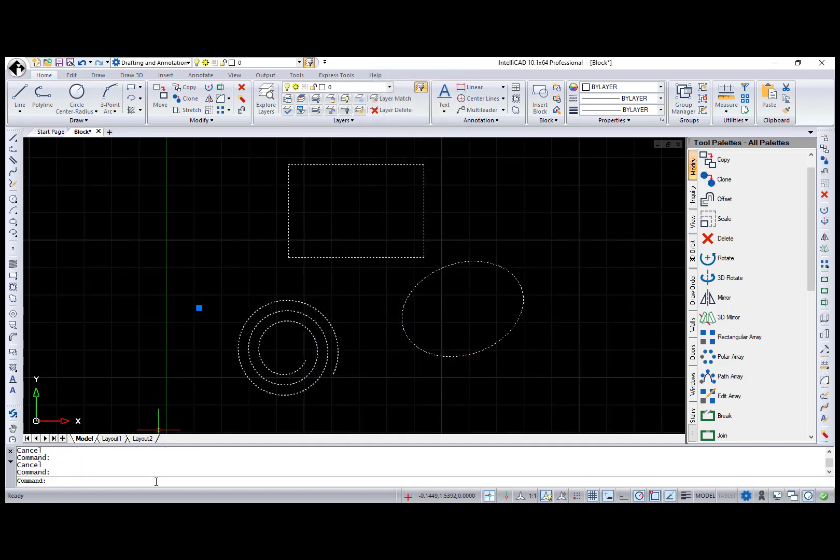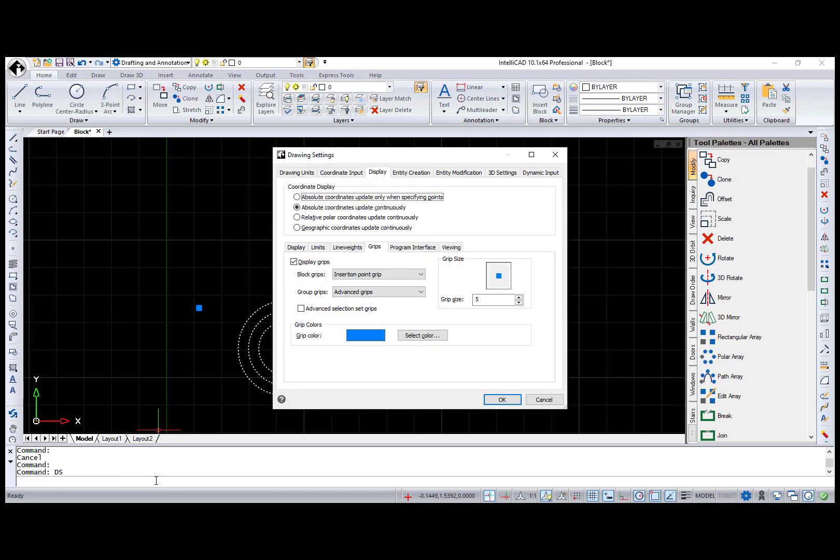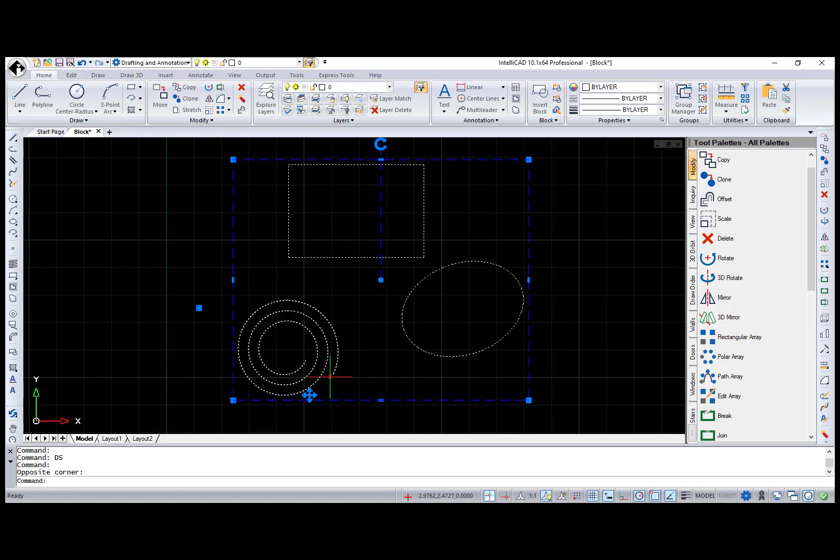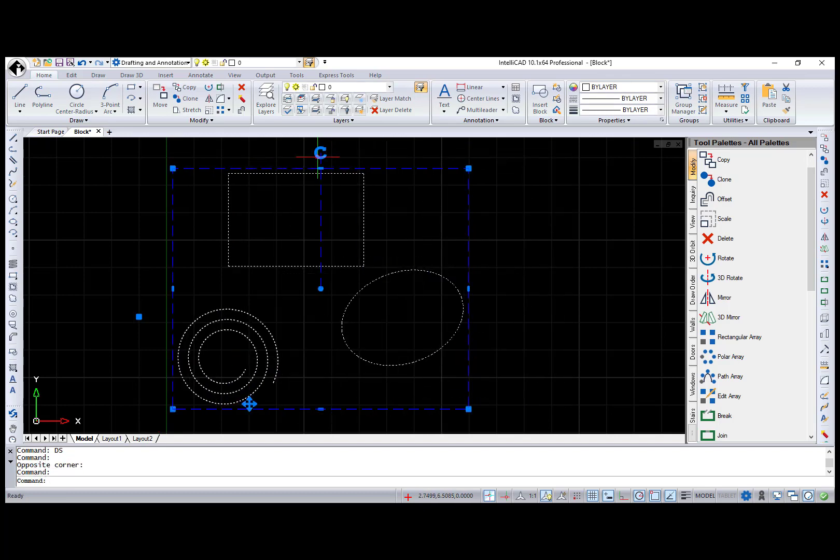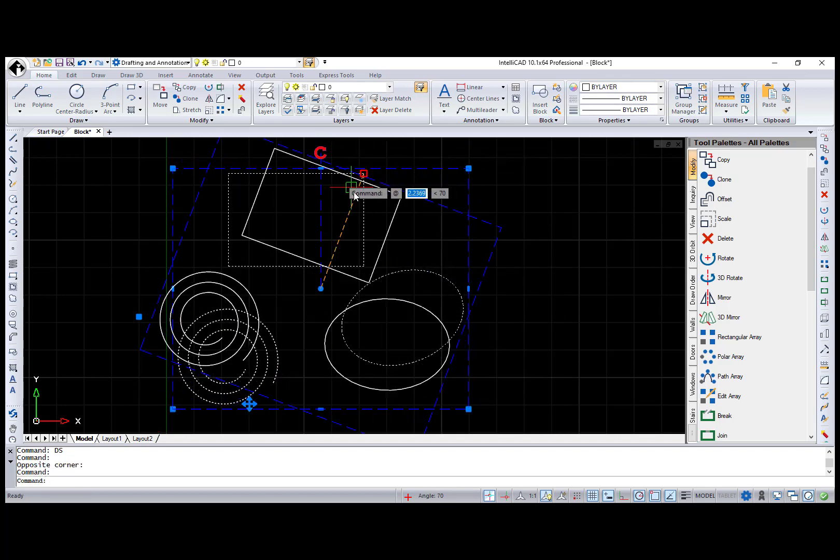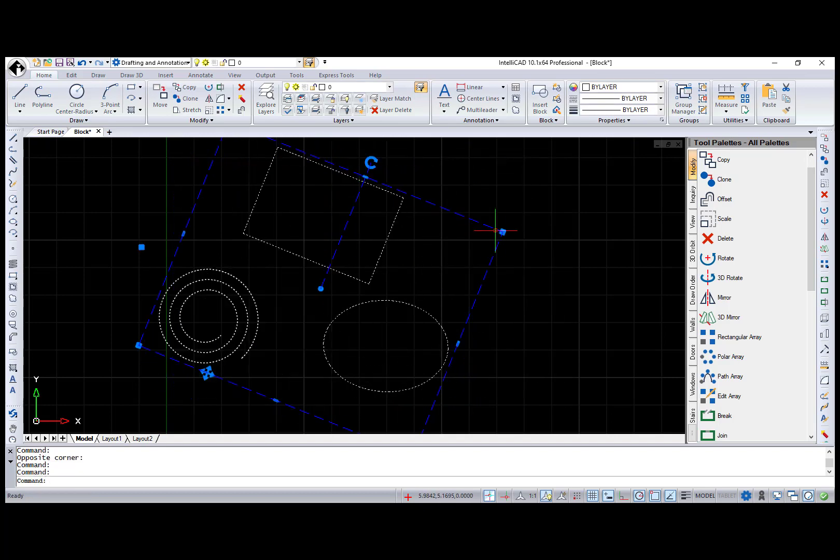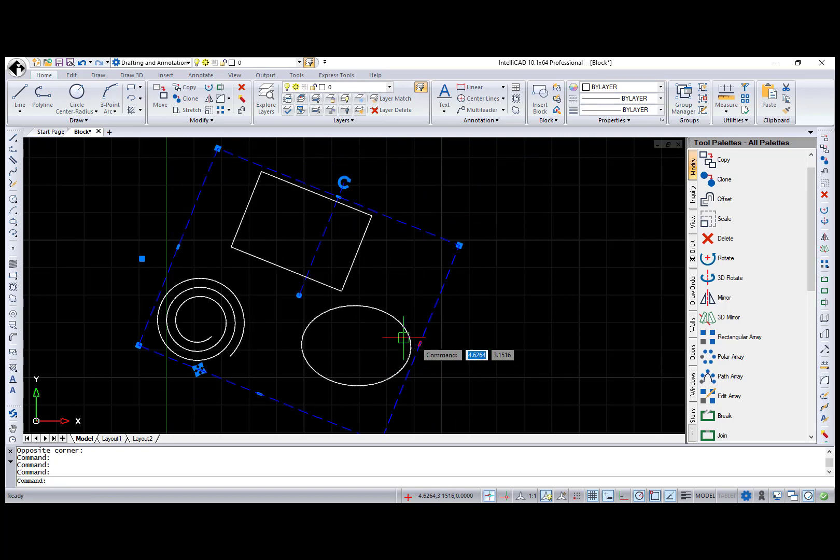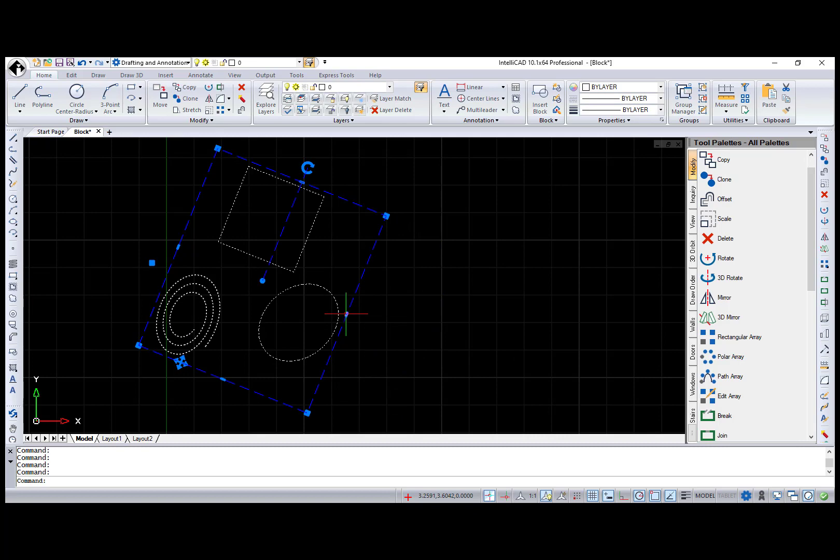I would like to go back to the Drawing Settings dialog and demonstrate the advanced grips for blocks. When selected, besides the Insertion Point Grip, Move, Rotate, and Scale Grips display. Also, advanced grips for blocks allow non-uniform scaling that is not available for groups.